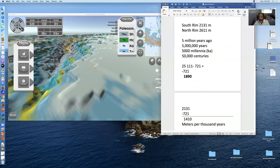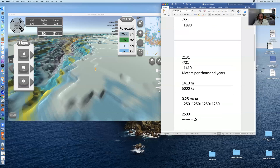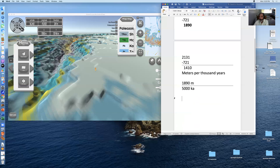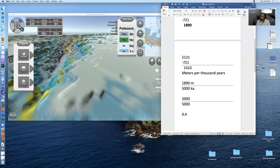So let's take the elevation difference of 1890 meters and do the same calculation: 1890 meters divided by 5000. The rate of deepening from the north rim is a little bit more. 1890 is close to 2000 divided by 5000 — and 2 divided by 5 is the same as 2000 divided by 5000, which is 0.4. So the correct answer is going to be just a little bit less than 0.4 meters per thousand years.